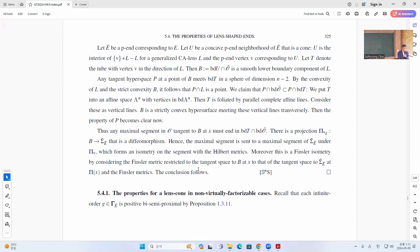So that's the basic idea: the diameter doesn't increase when you change this concave neighborhood.